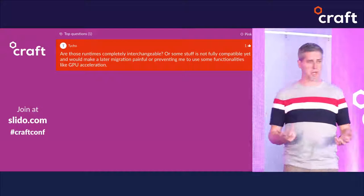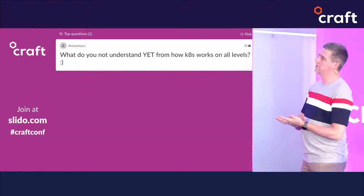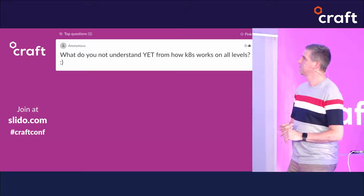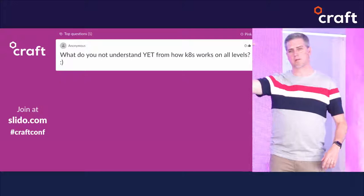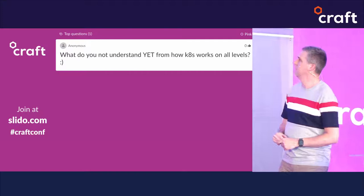Thank you. There was one more question but I'm having trouble parsing it — if you're here and want to ask me directly, I'm happy to try and answer. These slides will be shared on SlideShare. Thank you so much.